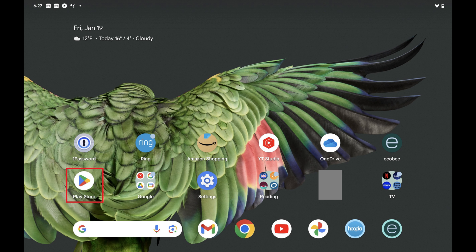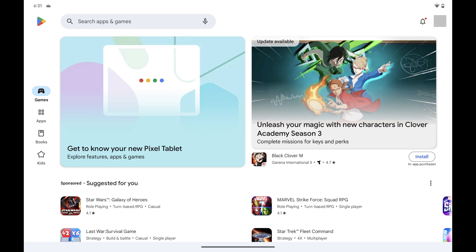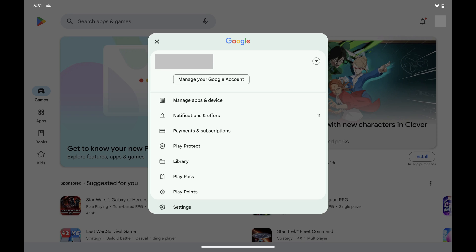Step 1: Tap to open the Play Store app on your Android device. You'll land on your Google Play Store home screen. Step 2: Tap your profile picture at the top of this screen. A menu opens. Step 3: Tap Settings in this menu.